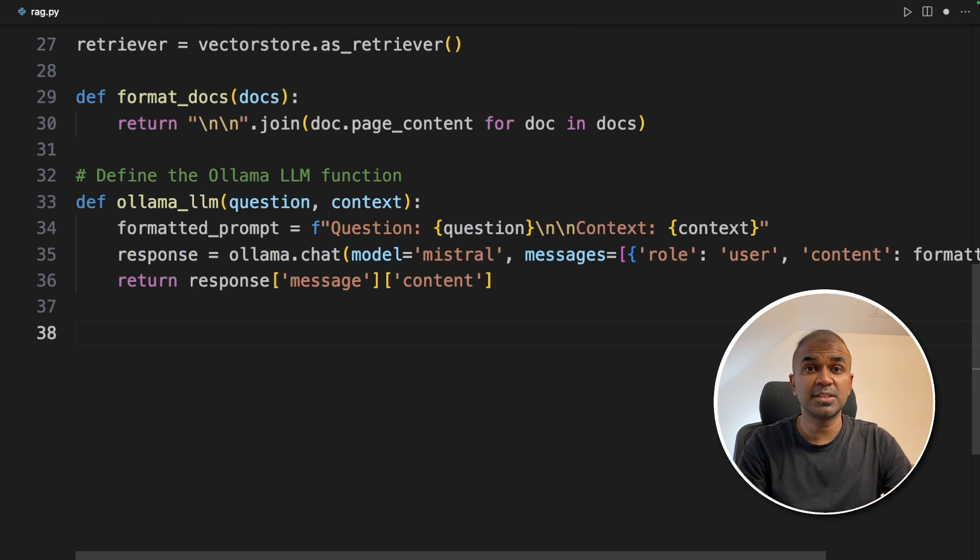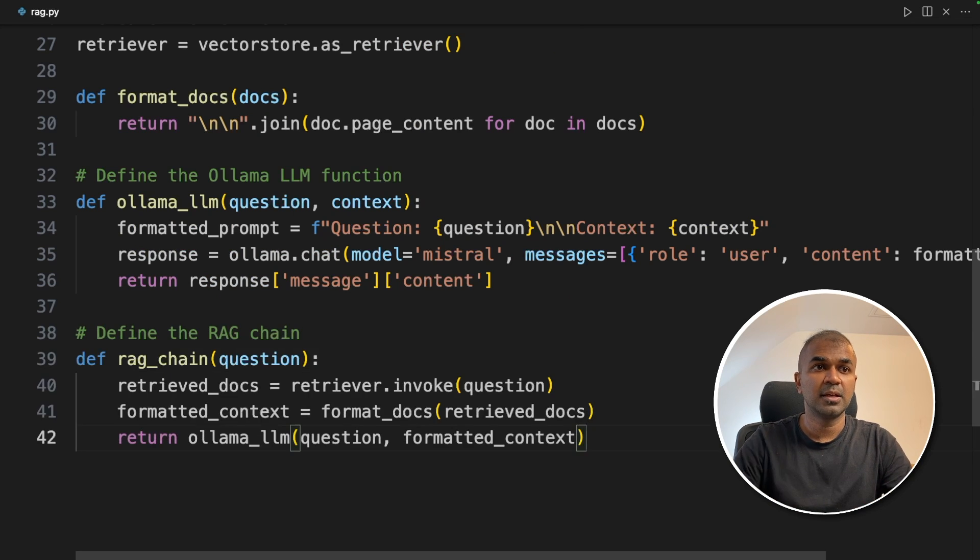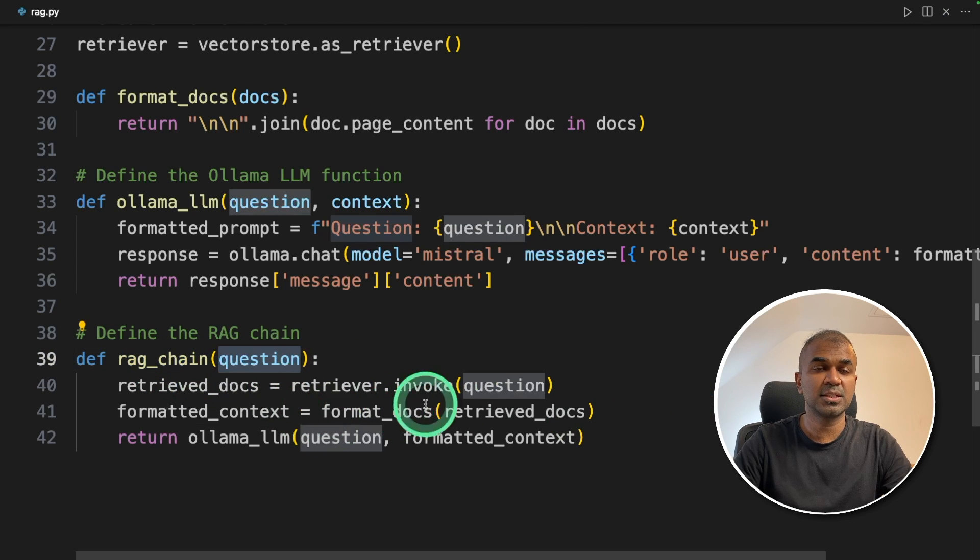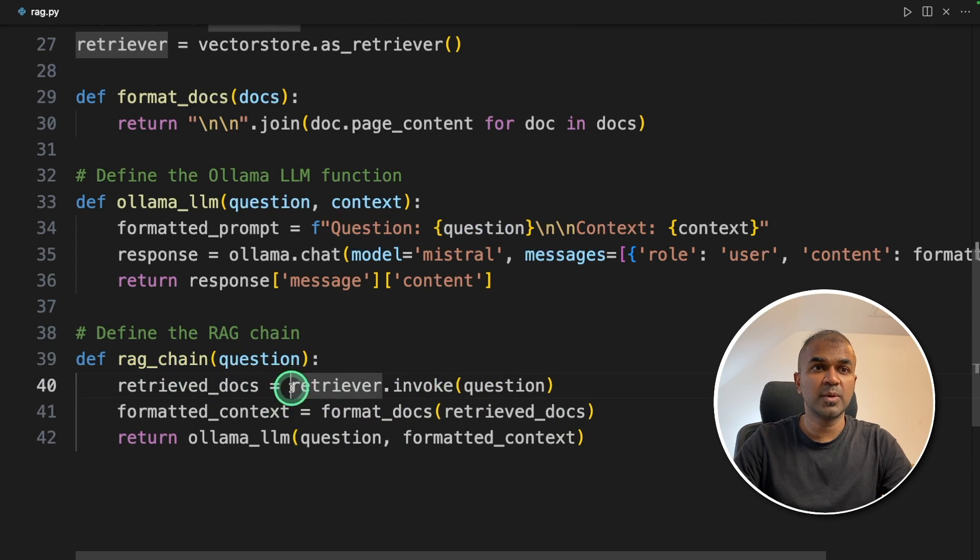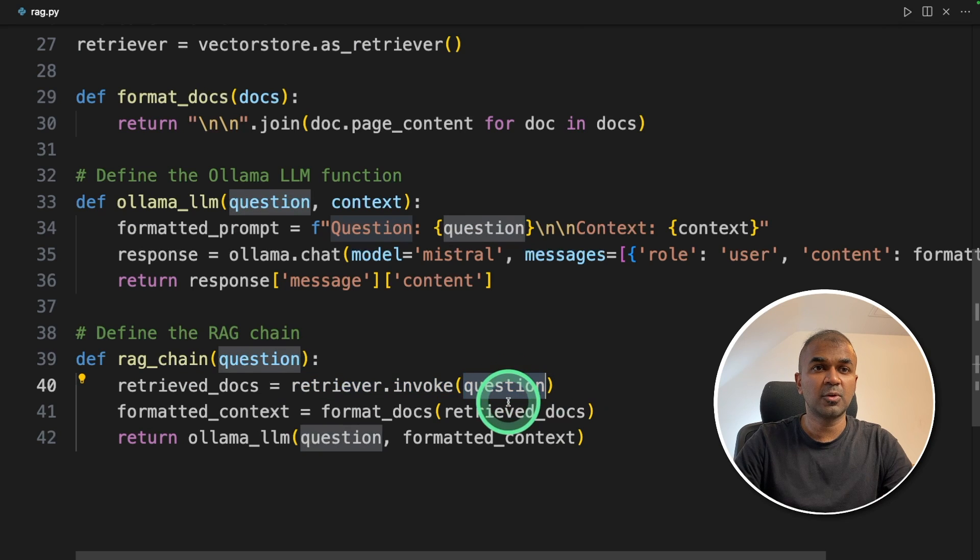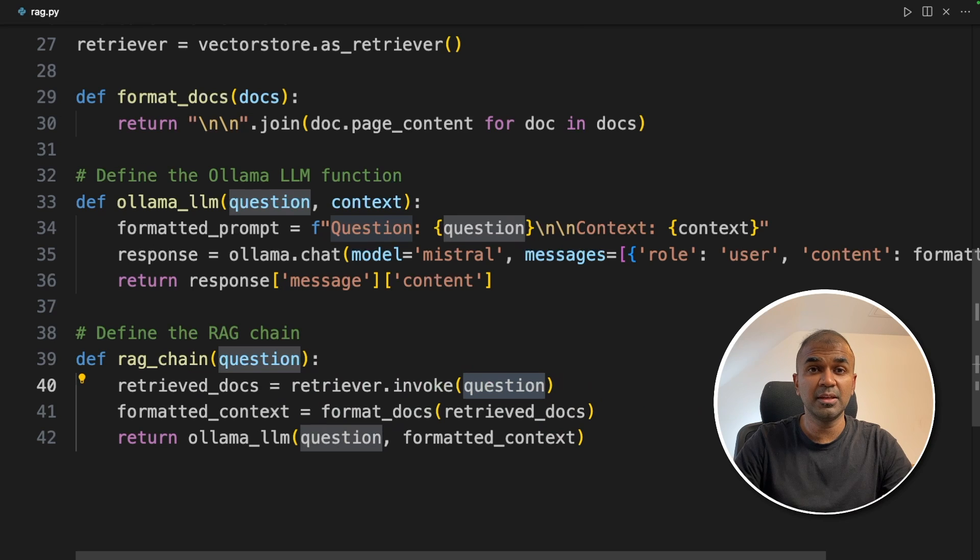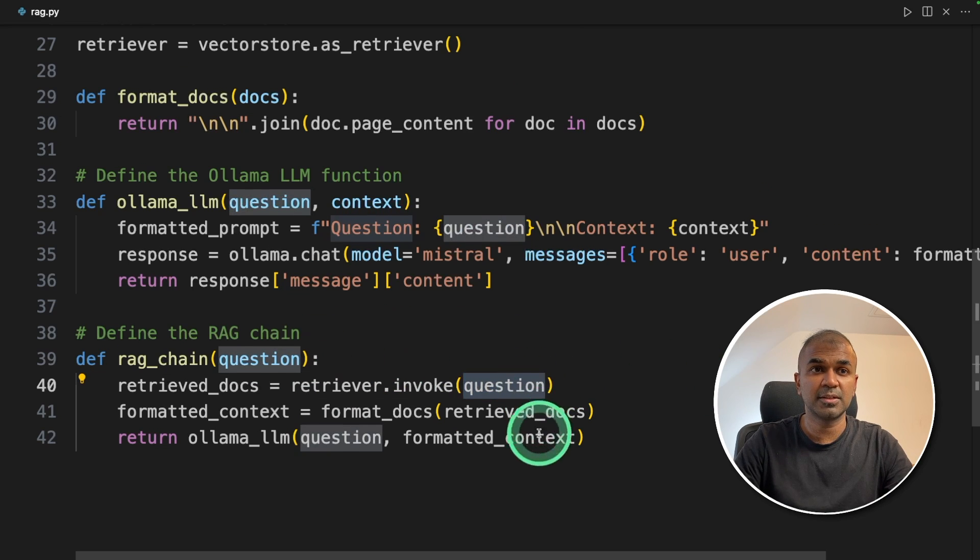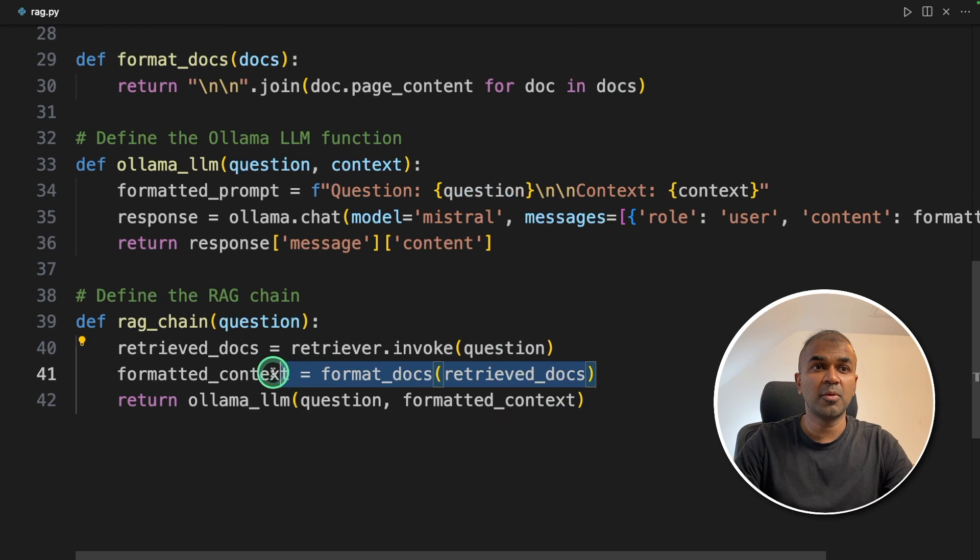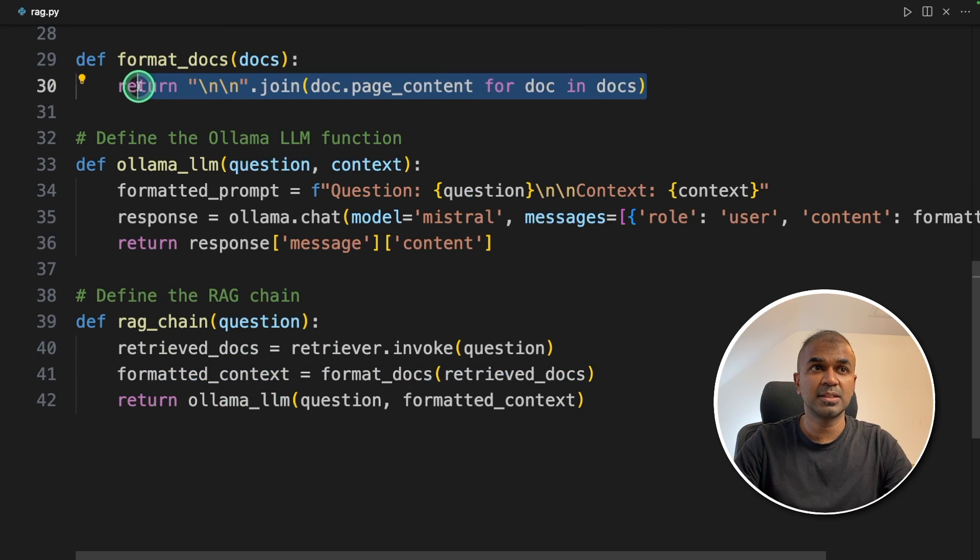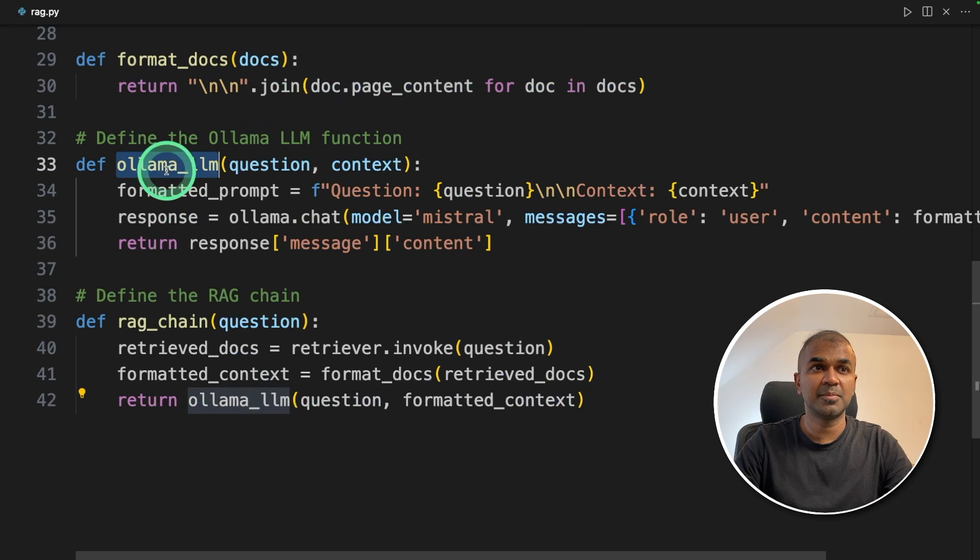Now we are going to put all these things together. That is called RAG. So we are going to define the RAG chain, create a function called RAG chain function. You provide the question. This is where the retriever.invoke function will convert the question into embeddings and it will search the Chroma DB if any information related to the question provided. Then we are formatting the documents that is combining all the documents. Then we are sending that to the Ollama LLM function.